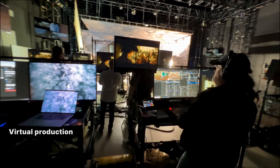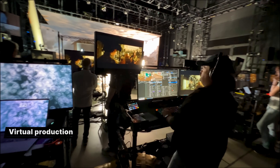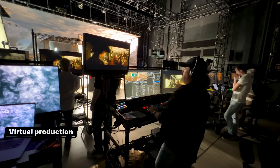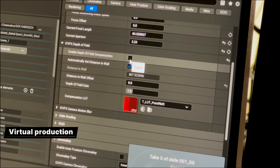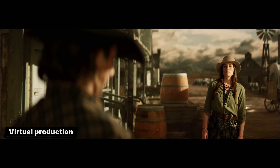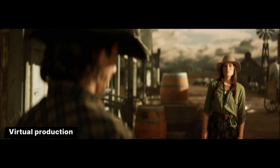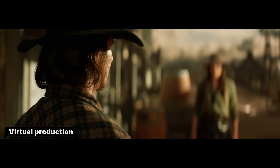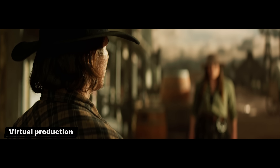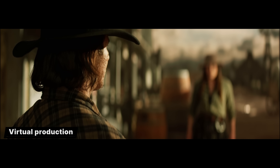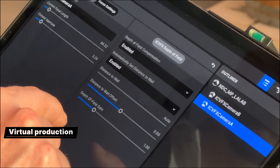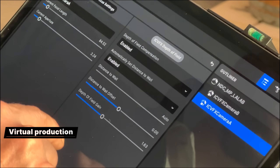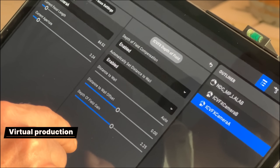For iCVFX, we've added depth of field compensation for LED display. Using the real world camera's position and lens parameters, it renders a corrected depth of field in Unreal Engine on the LED wall to compensate for the additional blurring introduced by the physical lens. Along with other depth of field enhancements, this dramatically improves the realism and plausibility of LED wall shots.